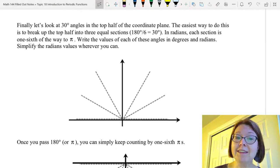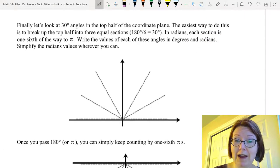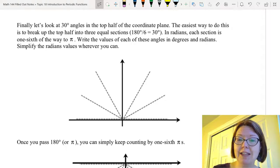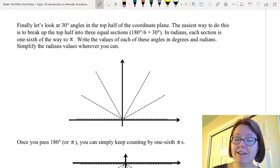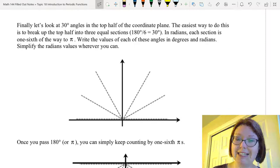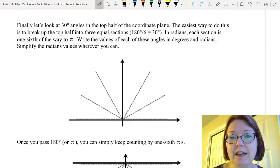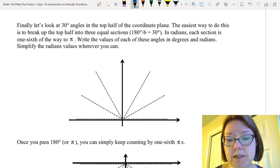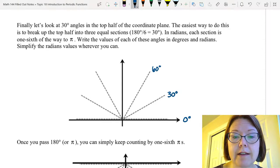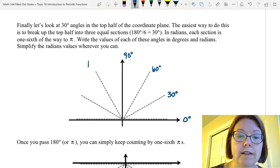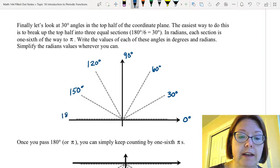So finally let's look at the 30-degree angles in the top half of the coordinate plane. Now we're taking 180 degrees and we need to break that up into 30-degree pieces, which means we need to divide that top plane into six equal slices each of 30 degrees. So counting in degrees, we'd start with zero degrees, 30 degrees, 60 degrees, 90 degrees, 120 degrees, 150 degrees, and 180 degrees.